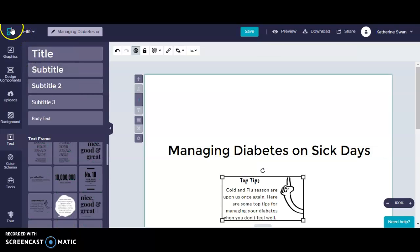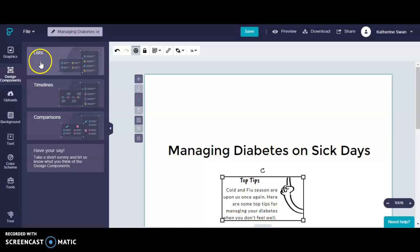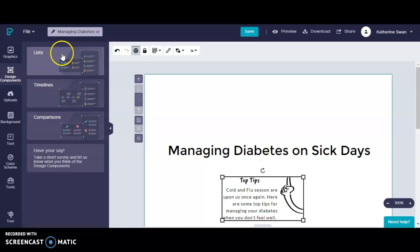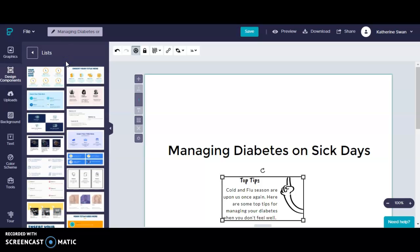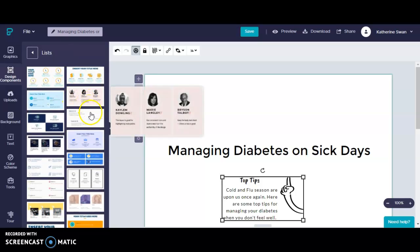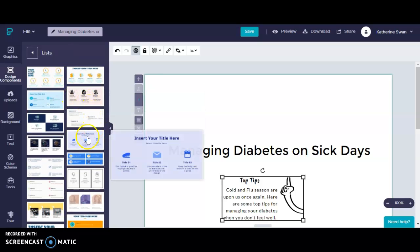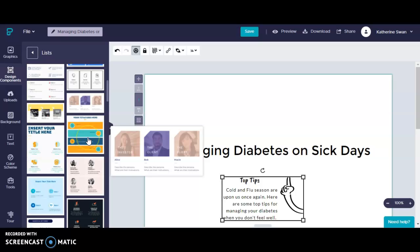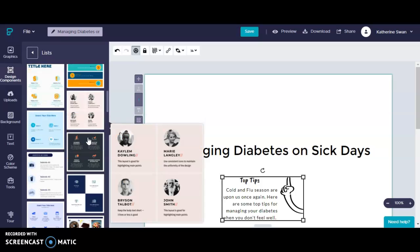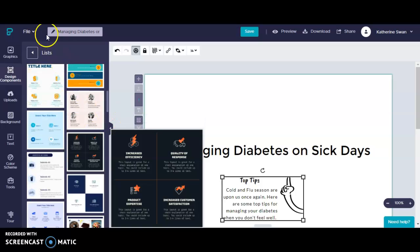Next I'm going to select my design components. I can choose from lists, timeline, or comparison format. And for this project I'm going to choose list. And then specifically I'm looking for something that is formatted vertically.